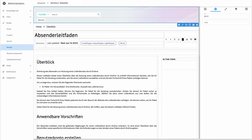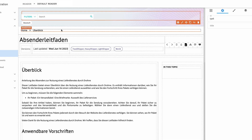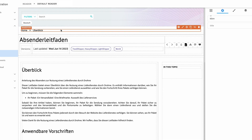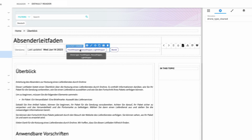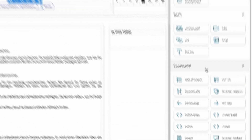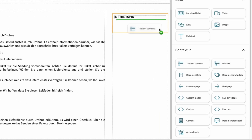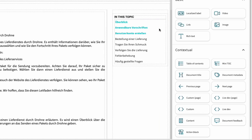Now let's see the example of a reader page. You can choose contextual components such as search bar, breadcrumb, metadata, and multiple options to navigate and interact with your topics. Insert navigation buttons, action blocks, tables of content, and more in just a few clicks.